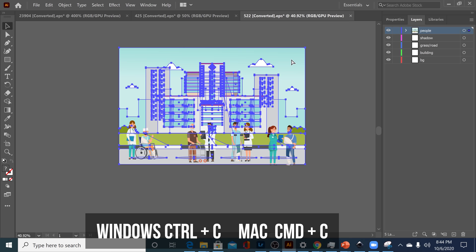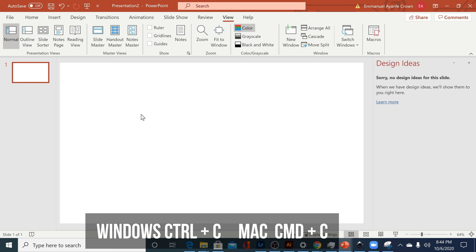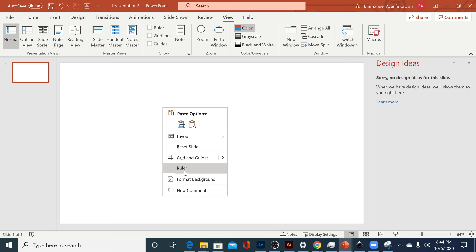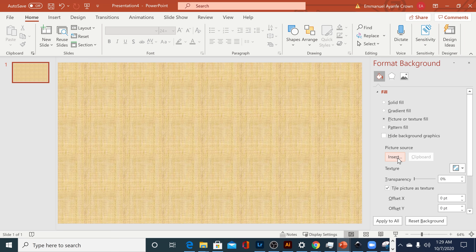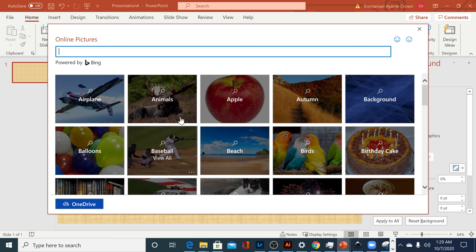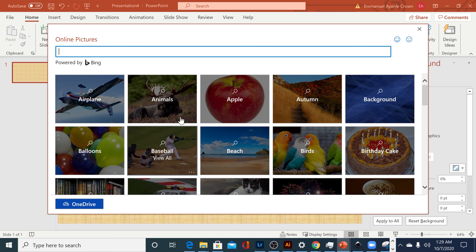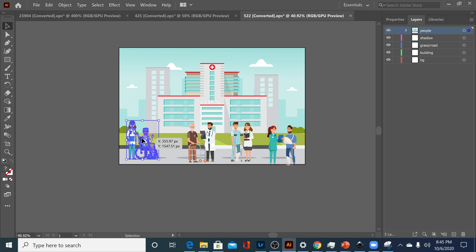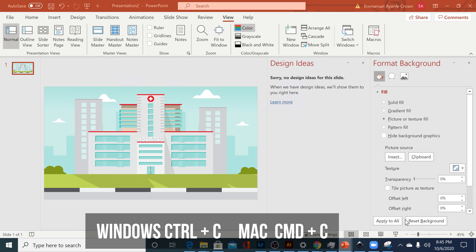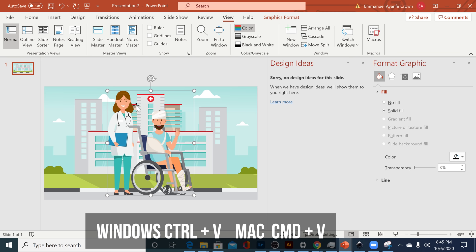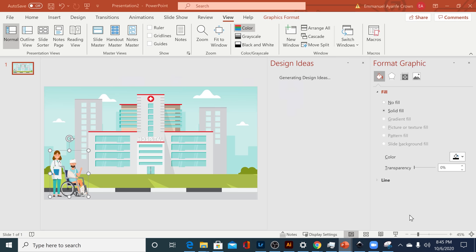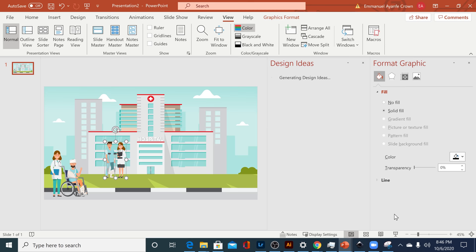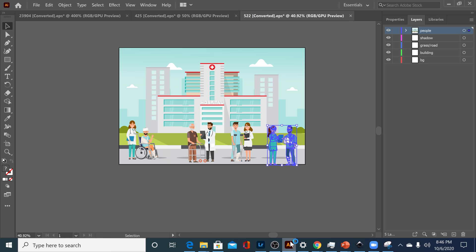I'll click on the background picture and press Ctrl+C to copy it. Then I'll head over to PowerPoint, right-click, and click on Format Background, then the option that says Picture or Texture Fill, and click on the Clipboard to paste whatever I have copied as the background. If you're not using Adobe Illustrator, you can click on Insert, then Online Pictures, and search for an illustrated hospital image to use as your background. Next, I'll copy each individual character using Ctrl+C and Ctrl+V into PowerPoint, and scale them to fit properly within the scene.